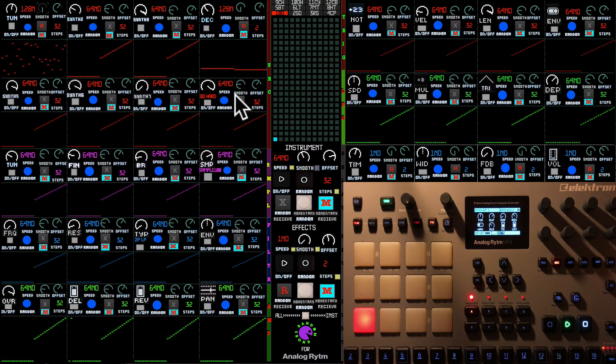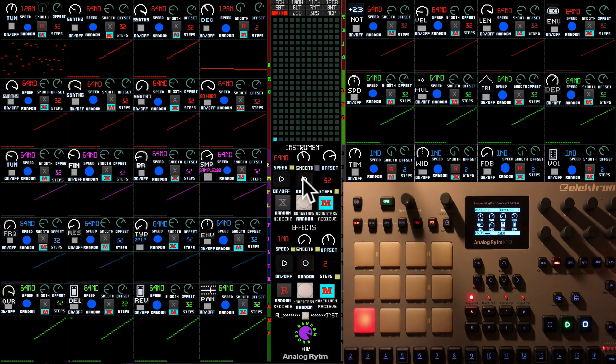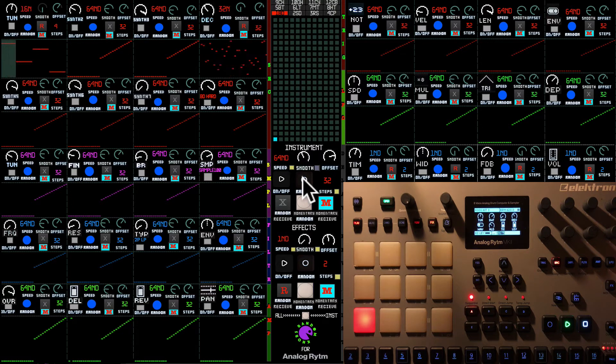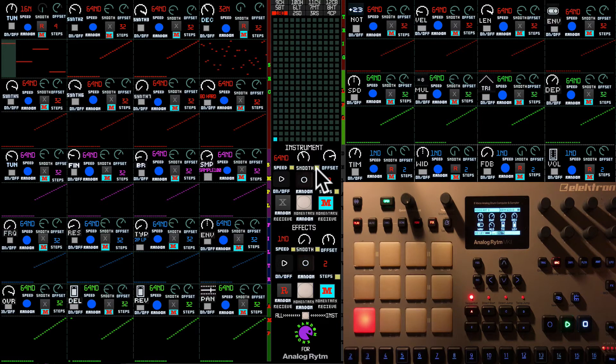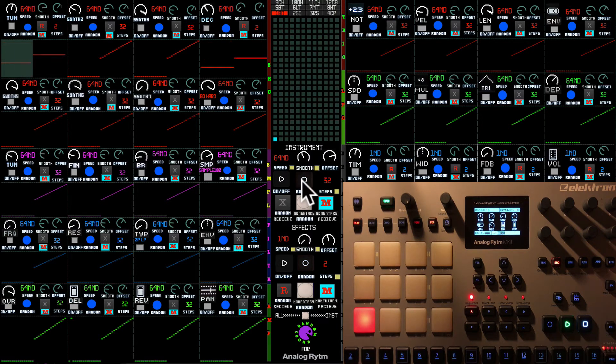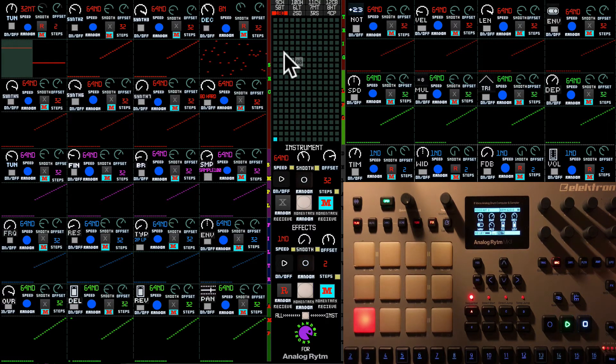And I'm going to randomize them. And you see the smooth doesn't change. If I'm going to turn the smooth on and randomize them again, you see the smooth have changed on those record-enabled sequencers.